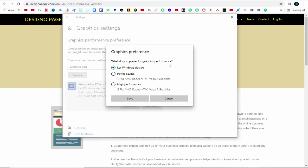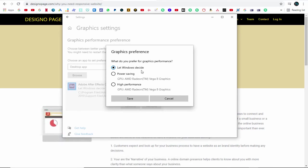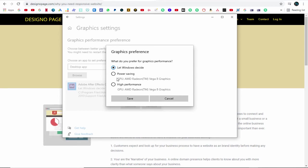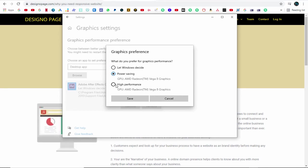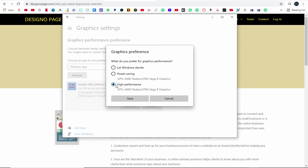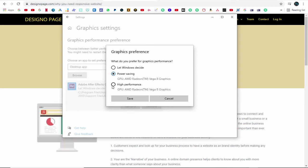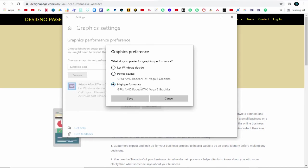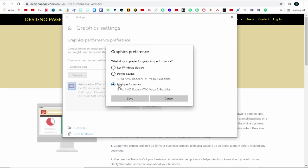Here we have three options. First, allowing Windows to decide. Second, power saving option. And third, high performance. For gaming and video creation and editing, high graphics performance is required, so we can select the third option.